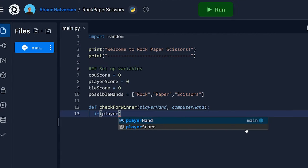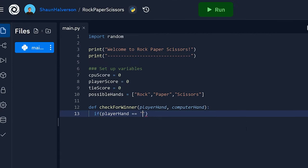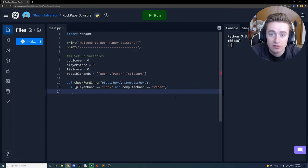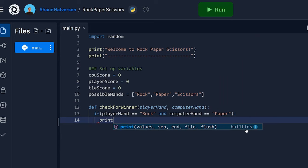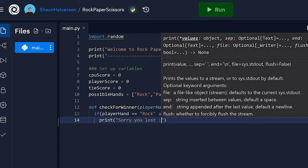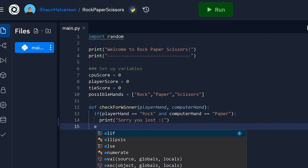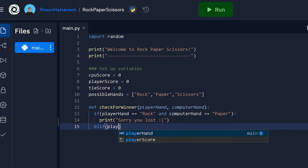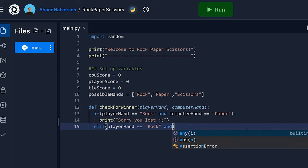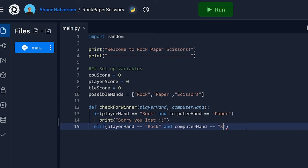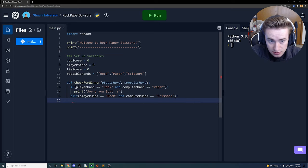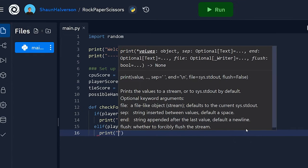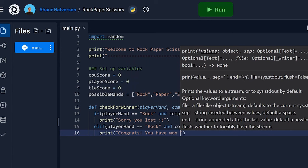We start with: if player_hand equals 'rock' and computer_hand equals 'paper', we've lost — paper covers rock — so we print 'Sorry, you lost' with a sad face. The next elif checks: if player_hand is 'rock' and computer_hand is 'scissors', we won — so we print 'Congrats, you have won!' with a smiley face.